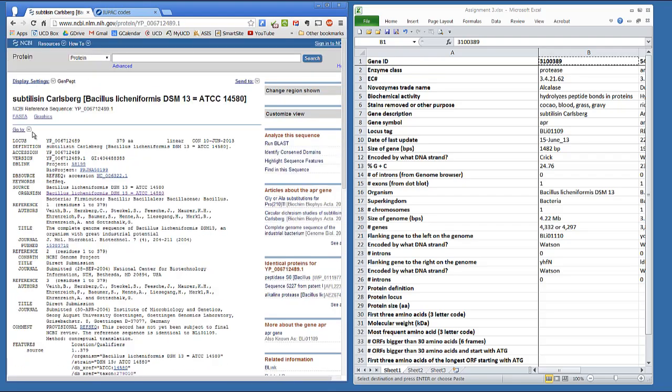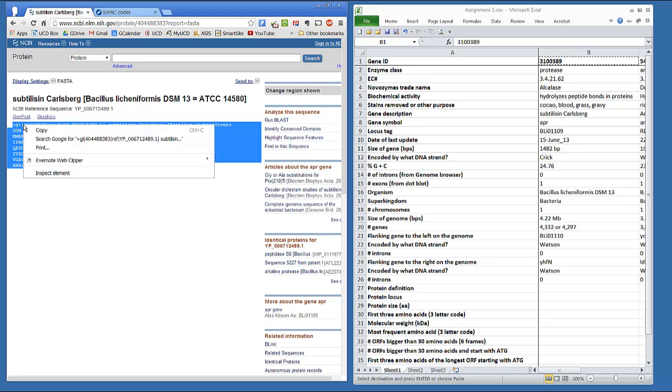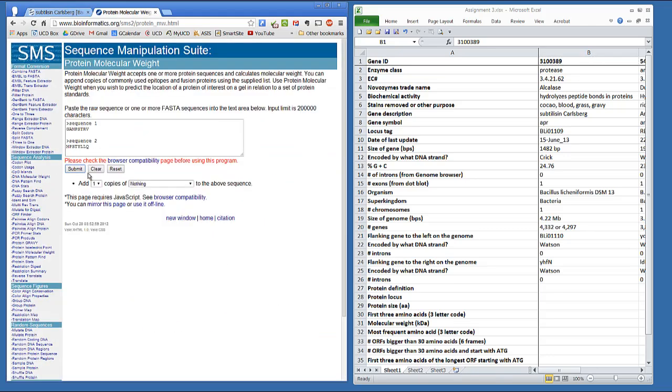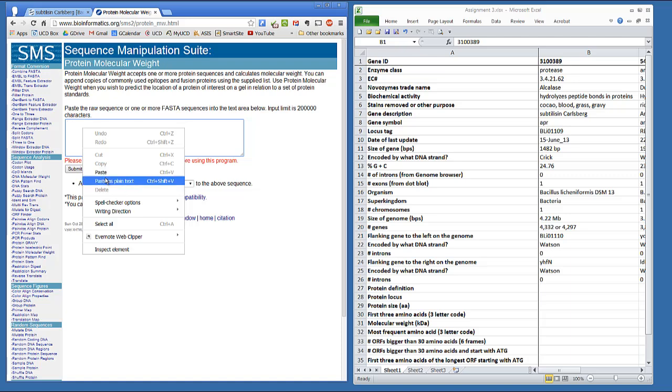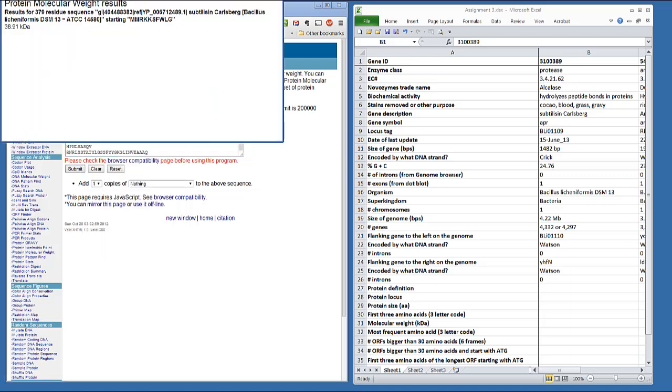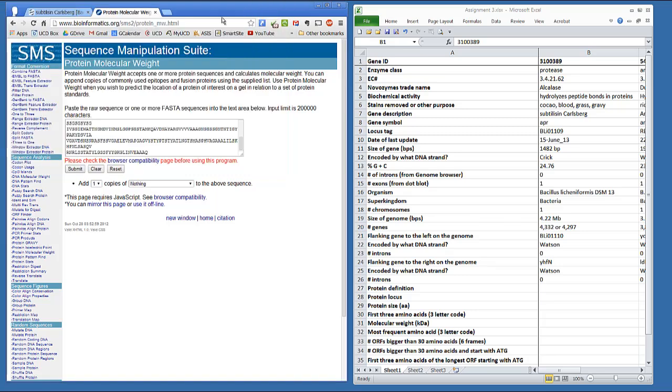Next, obtain a FASTA sequence from each of these, and use these to search the protein molecular weight program in SMS. The Dalton is a standard unit for atomic mass, and you should be using kilodaltons, or KDA, as your unit of measure. Next, use the protein stats function to determine what the most frequent amino acid is in each protein.